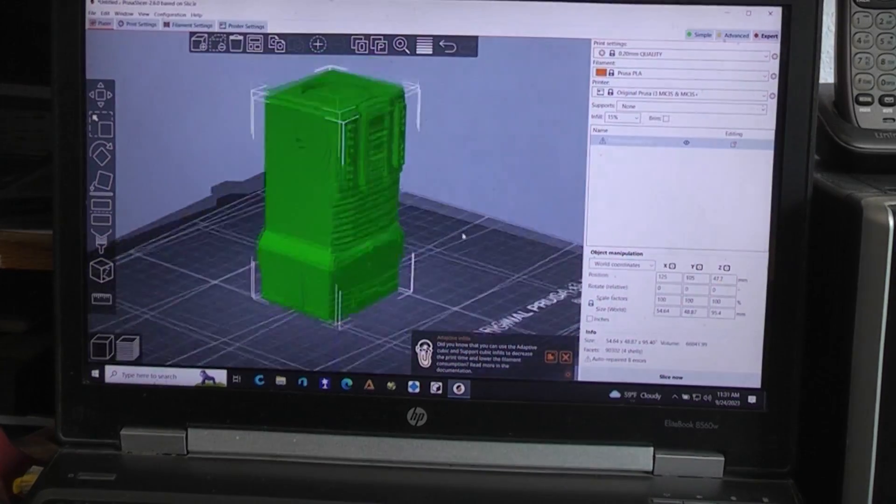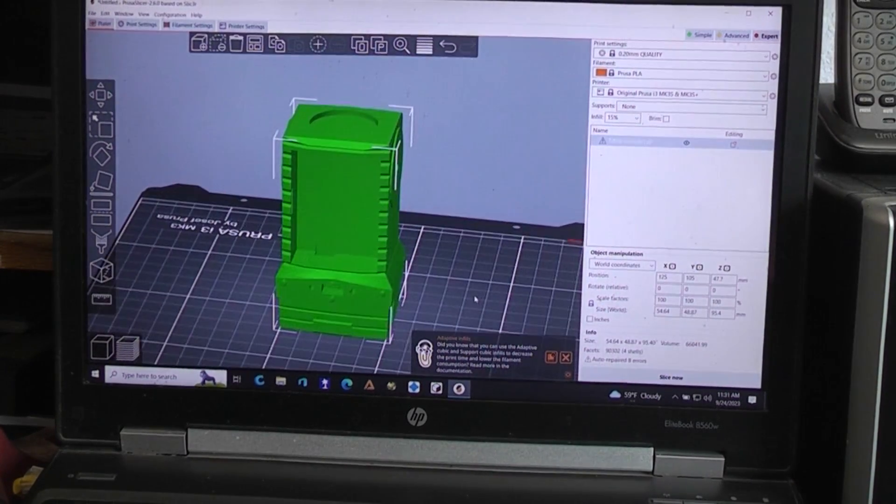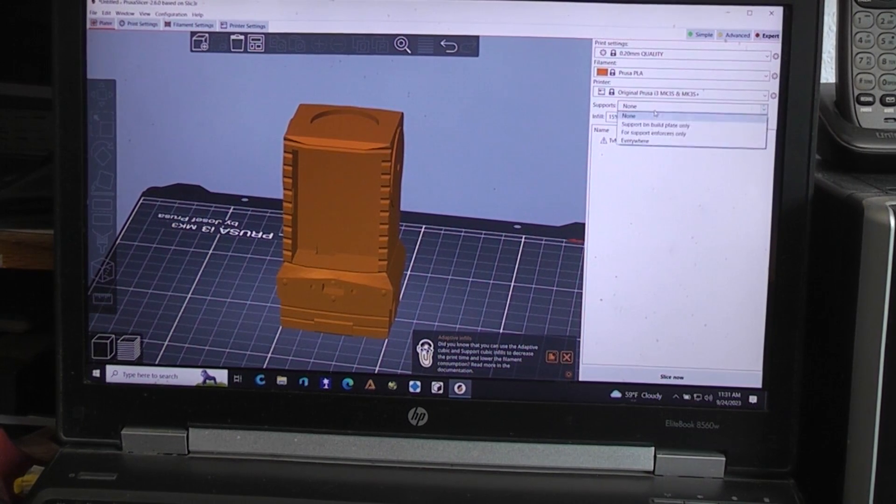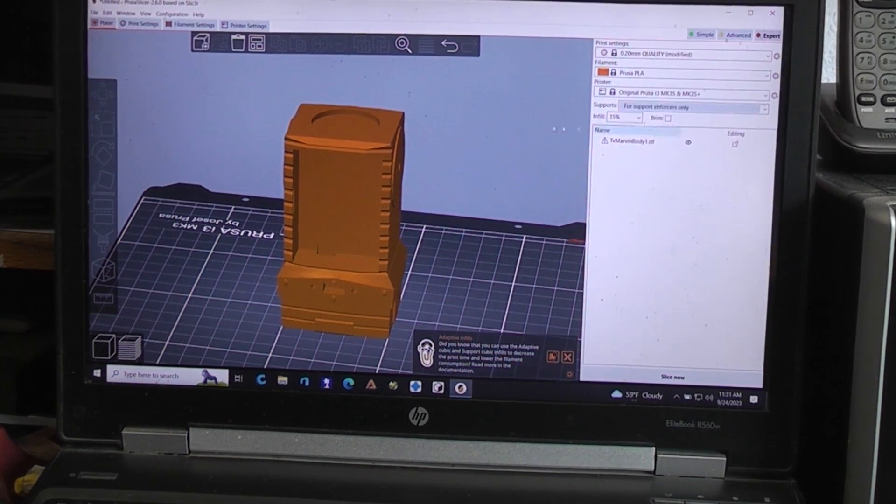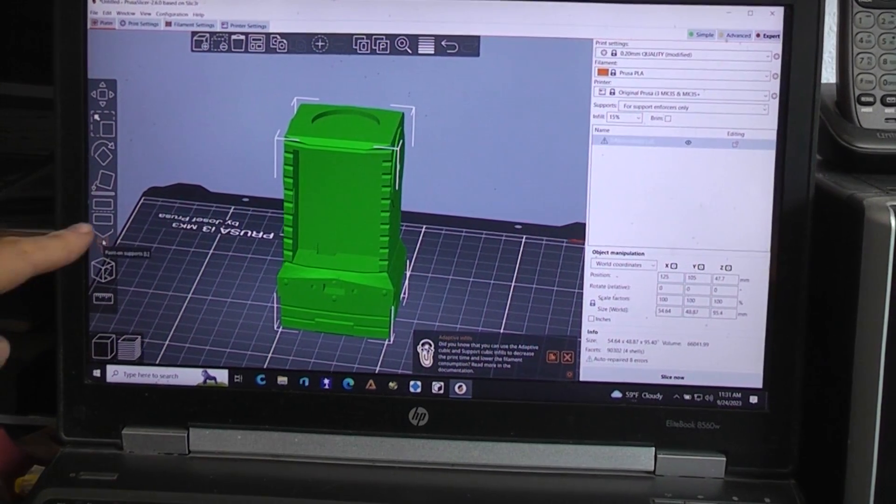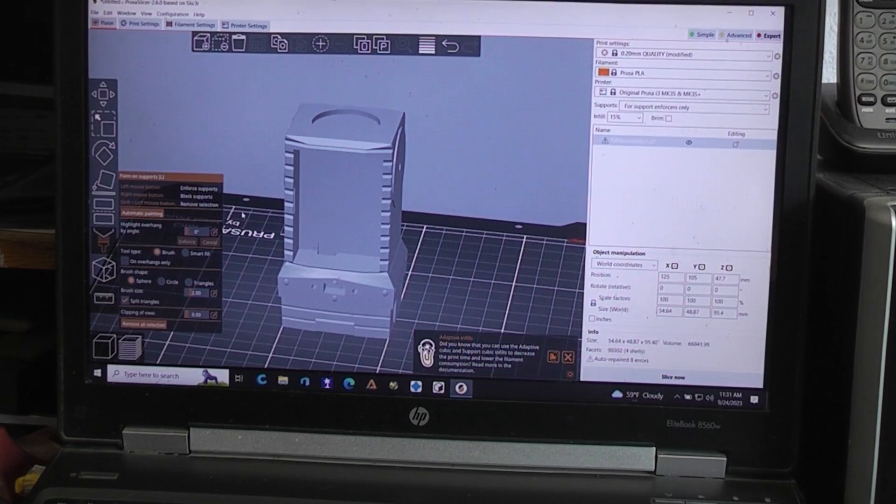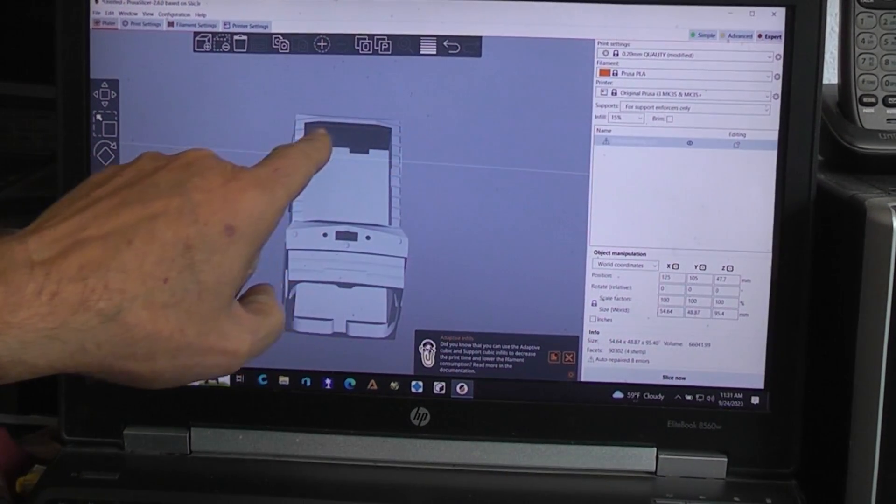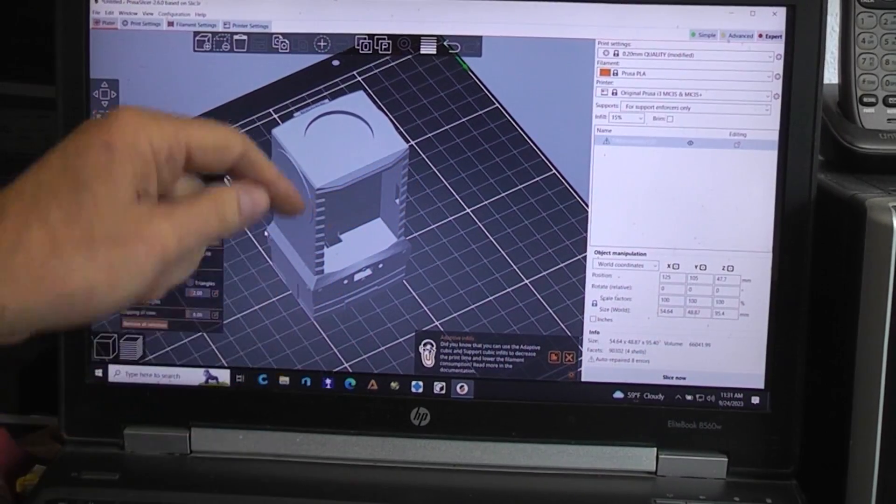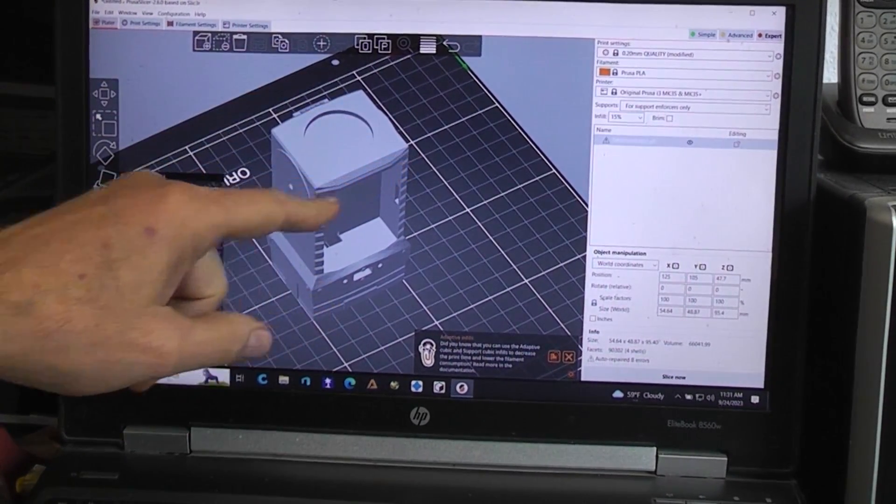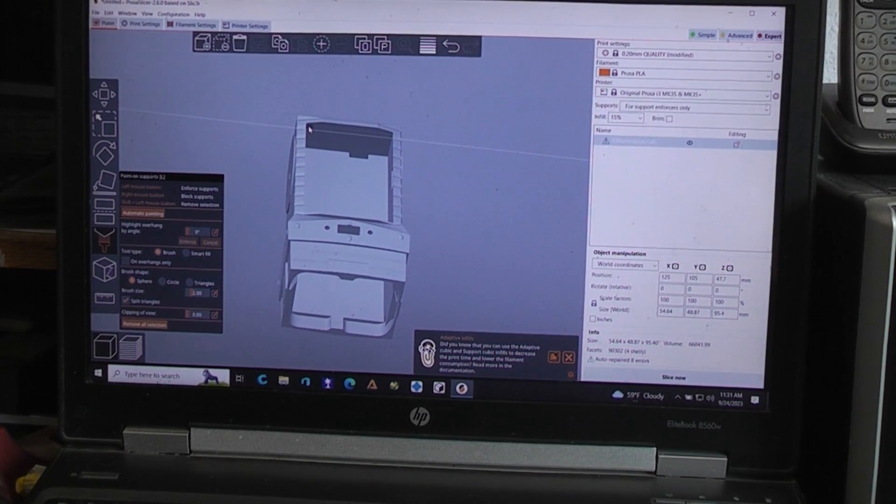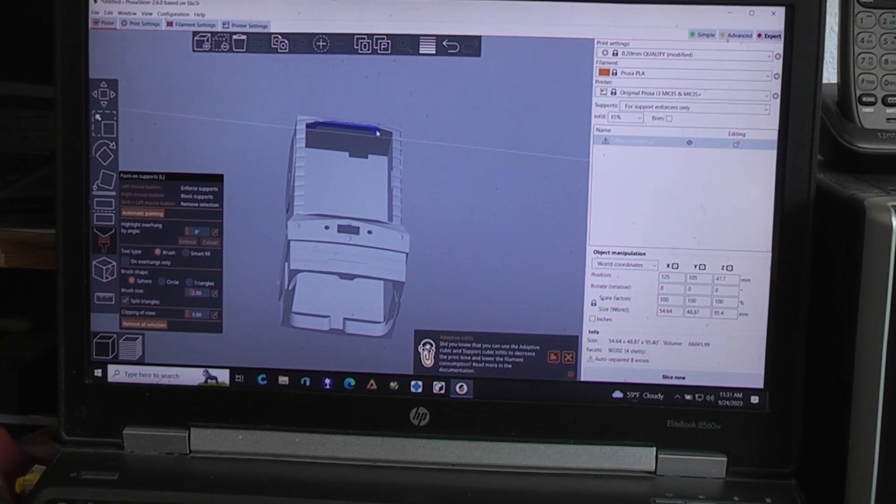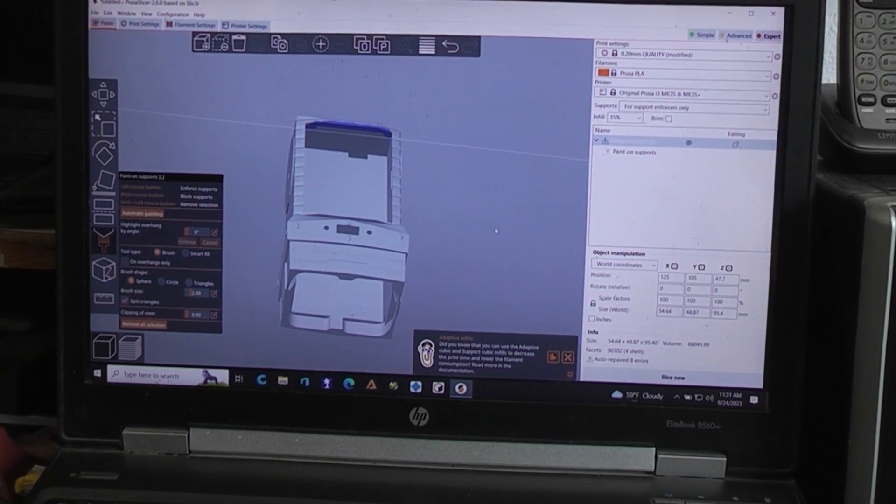When you do print it, here's what you need to do. Select support for enforcers only and then come over here to the paintbrush because then you can paint where you want the supports to go on. You want this upper part of the battery thing to be supported because it comes out. If it was straight across you could just bridge it, but because it comes out you can't bridge it and get a clean print there, so just run your paintbrush along there.